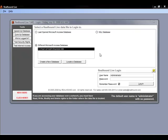There are two different types of databases that we can use to hold our information in RealHound: Microsoft Access and SQL. SQL is more of our industrial grade type database and allows you to hold 25,000, 30,000 or more contact and property records in your database.